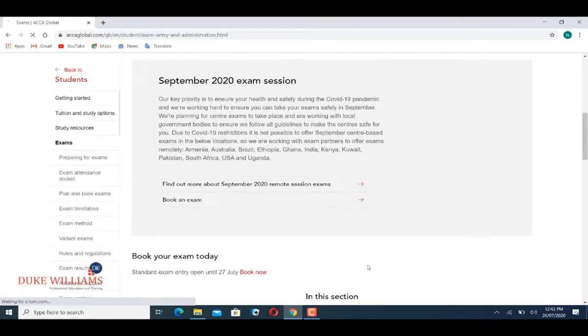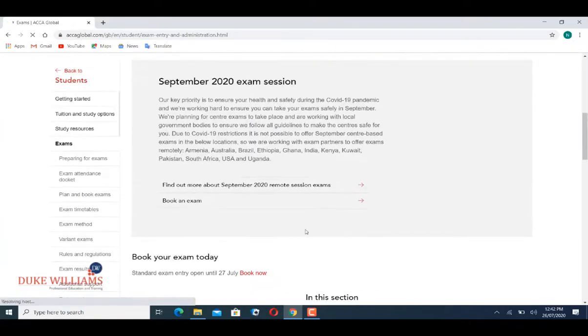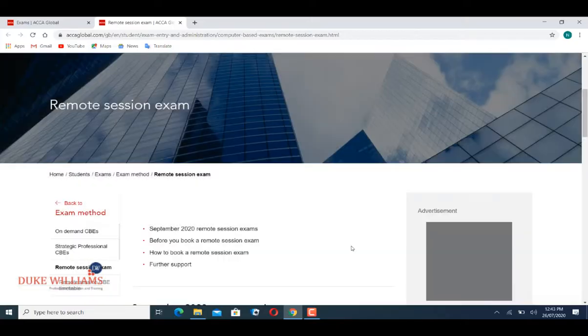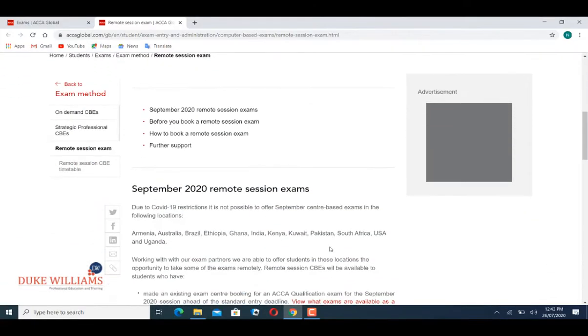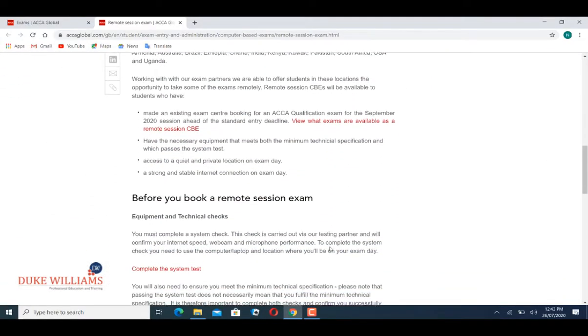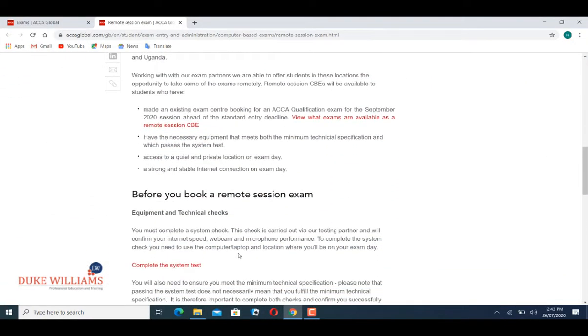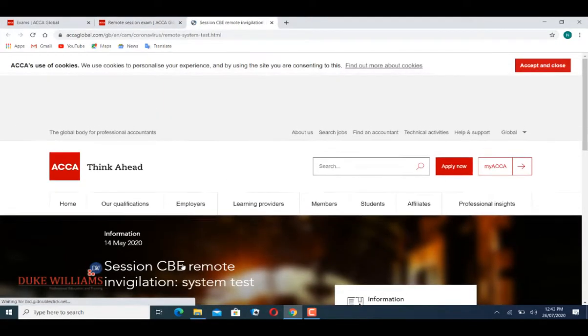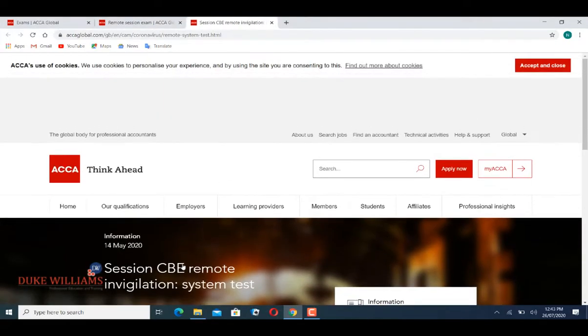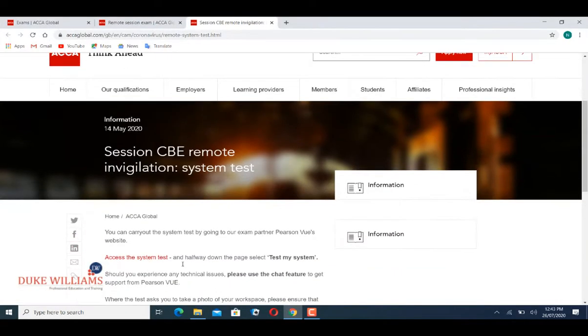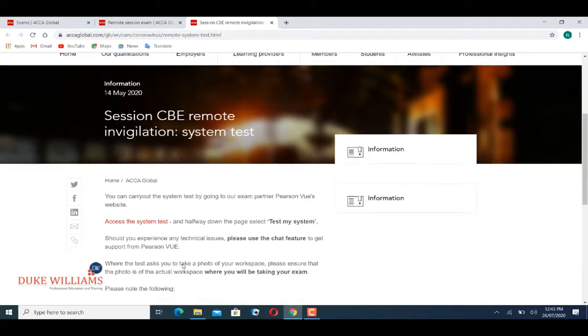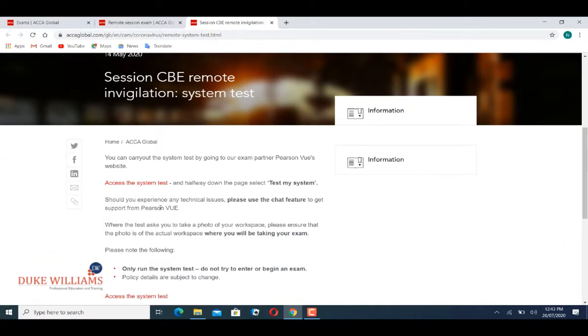Click on 'Find out more about remote session exam.' Then you look for 'Complete system test' and click on it. Now scroll down and click 'Access the system test.'